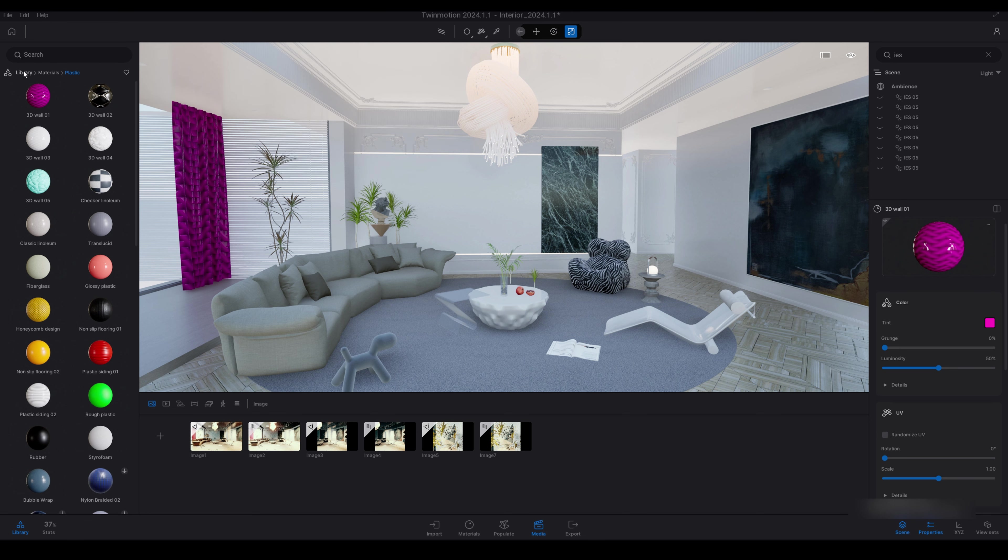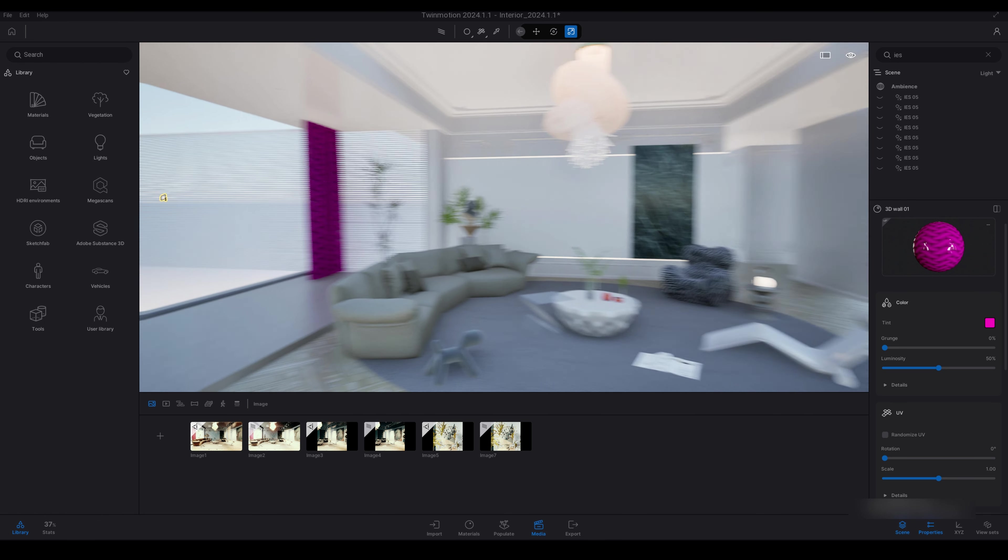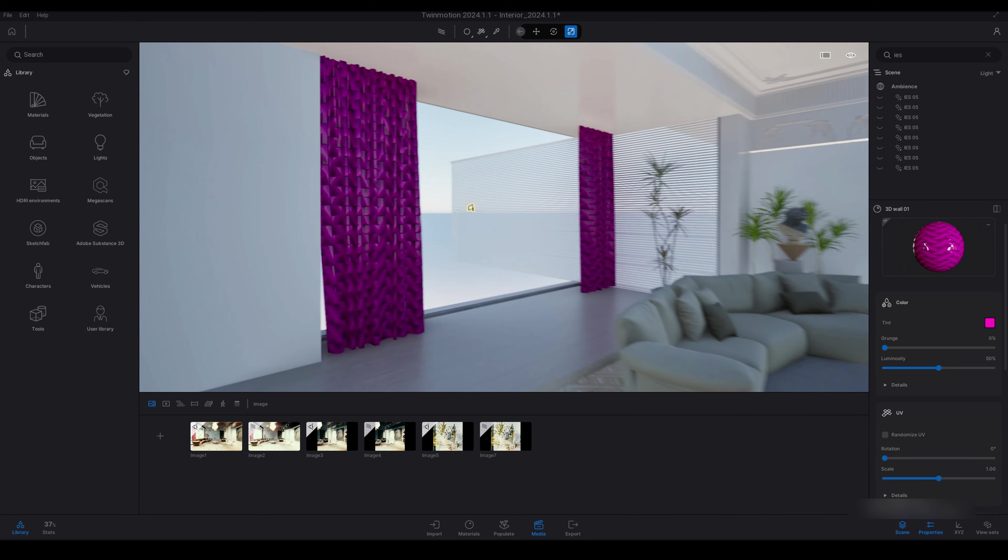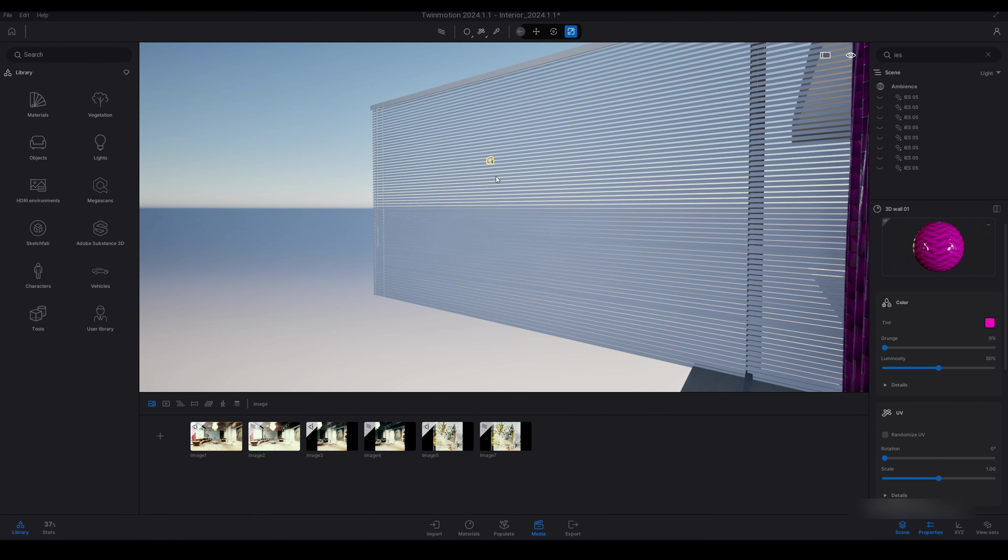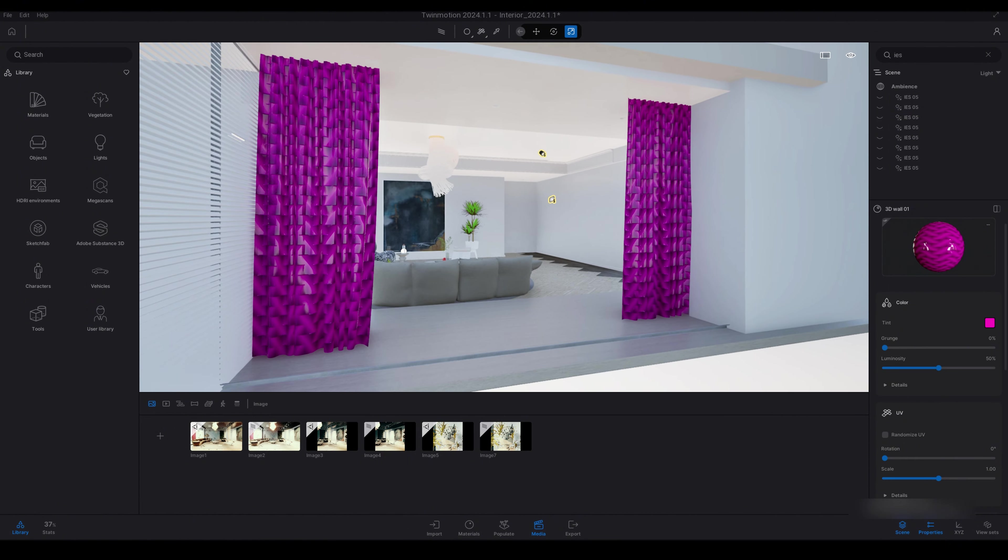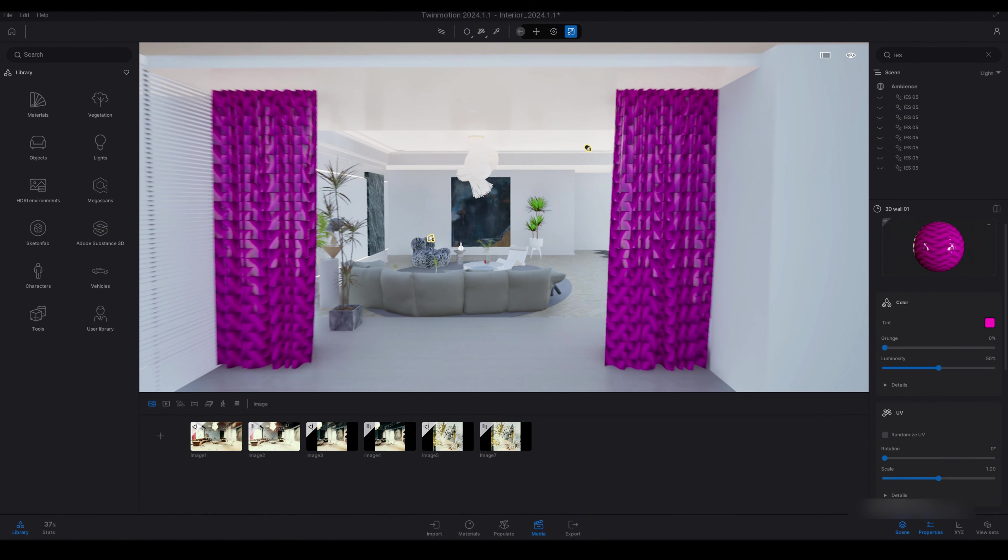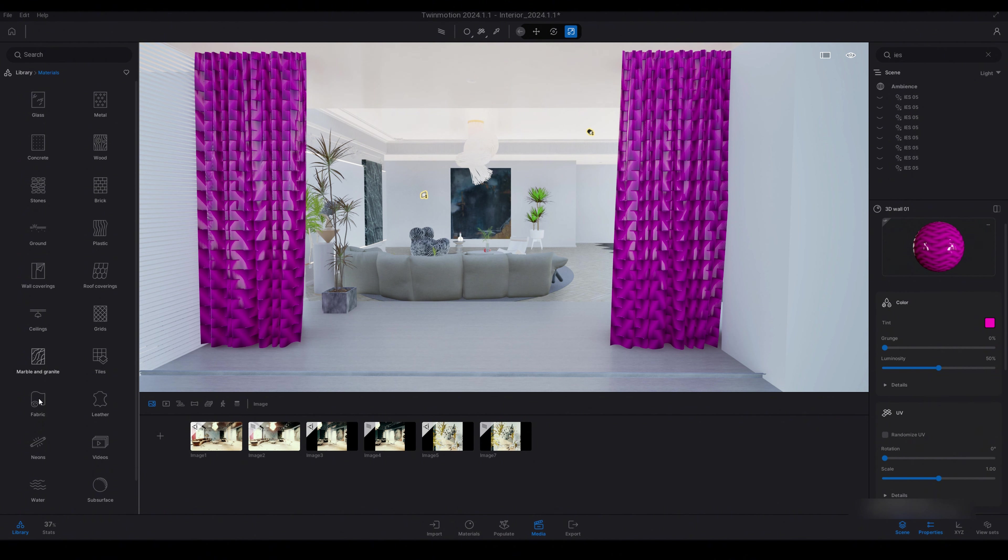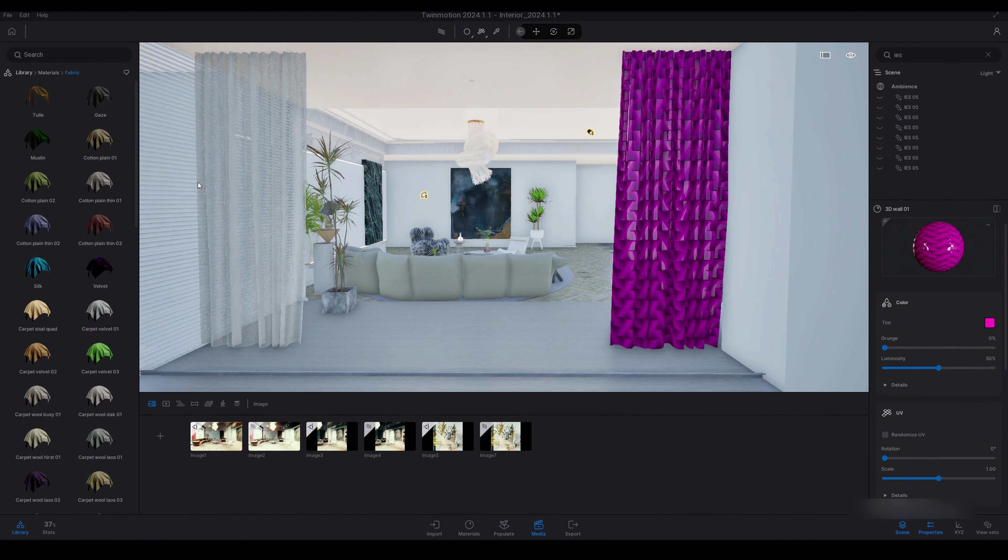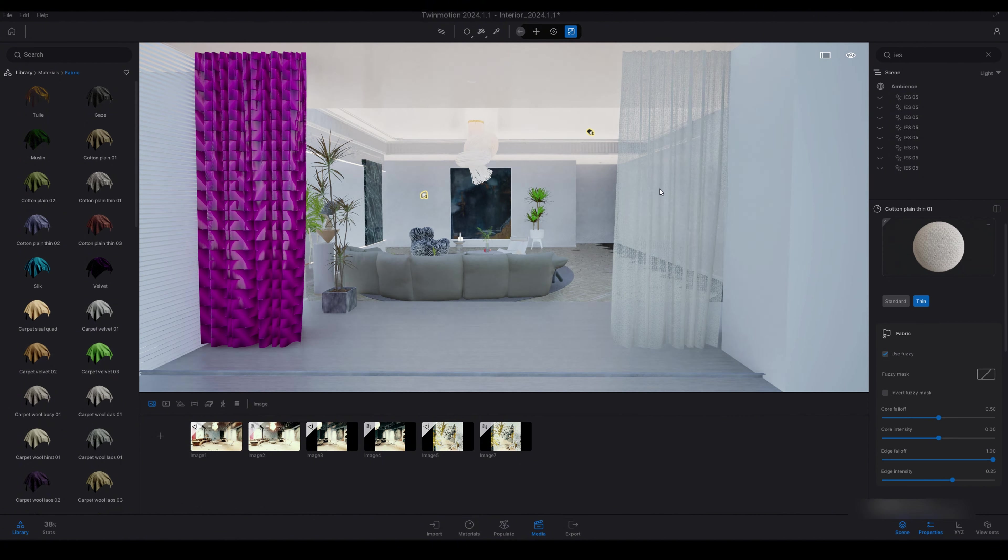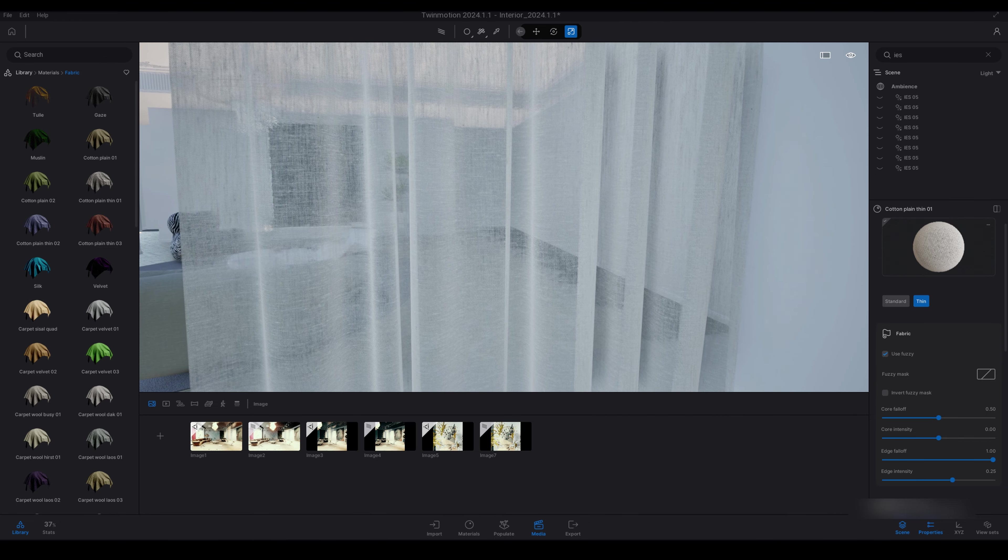I have on the left hand side these purple curtains which we will go to and I'll show you. So I've just applied this pink material but we're going to go and change that. So just up in the search bar we're going to go and look for a fabric material, or under materials you'll find fabrics. So under materials we'll go fabric and then I'm just going to place a cotton plain thin. So the thin is a transparent material.